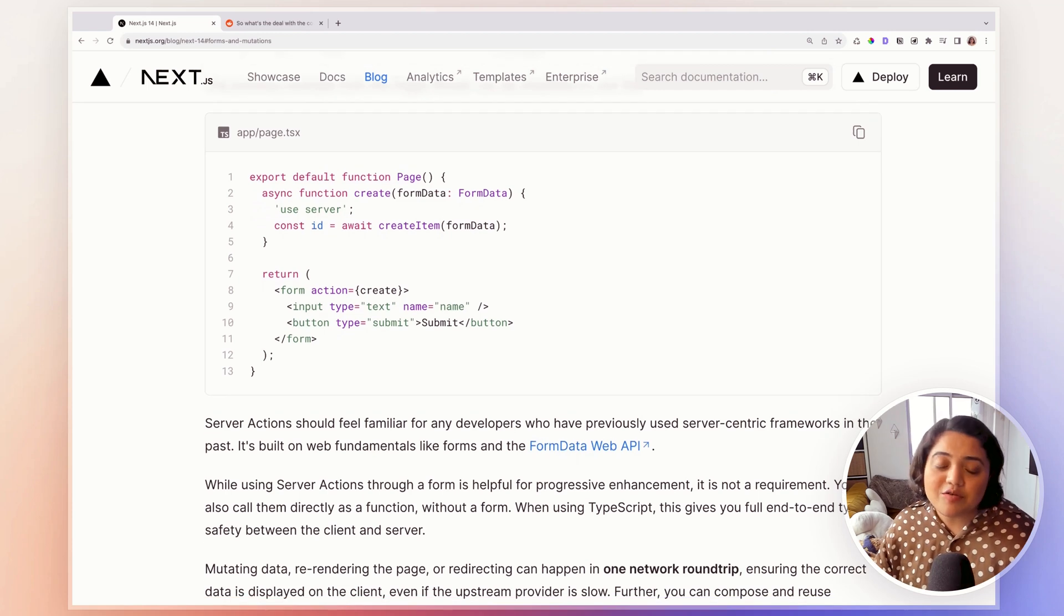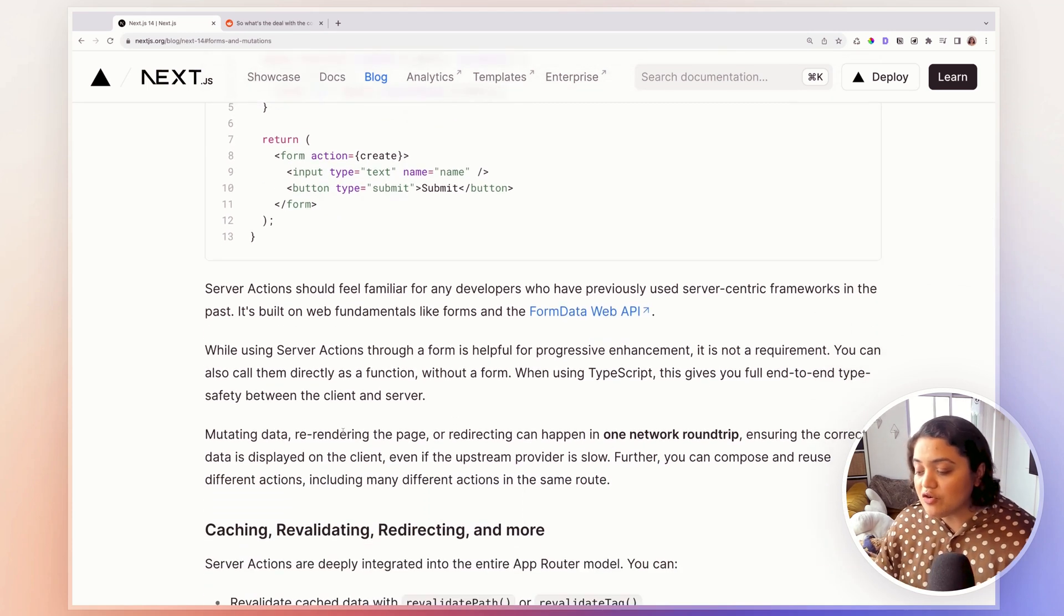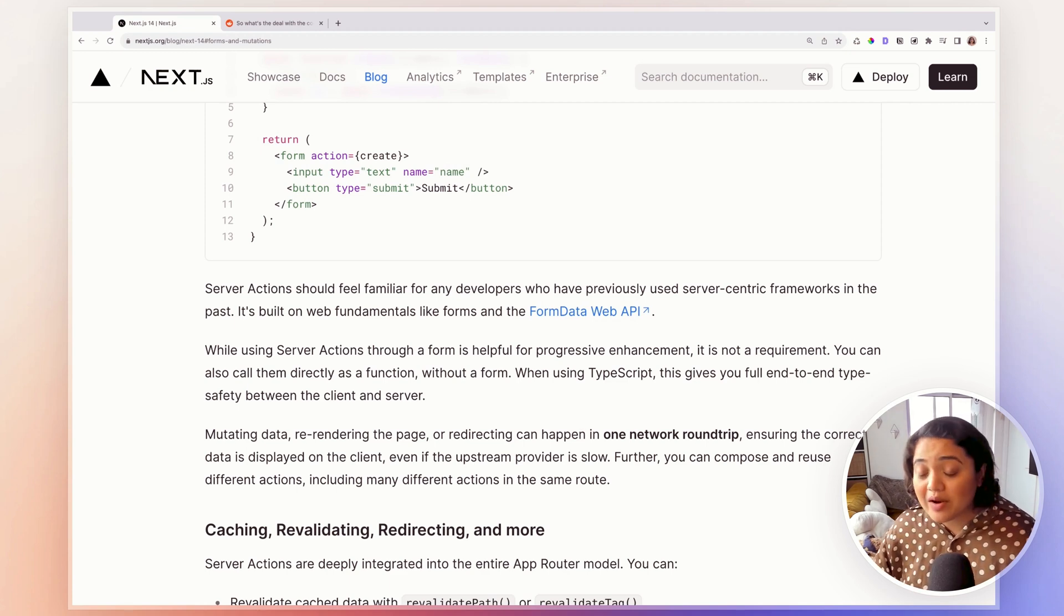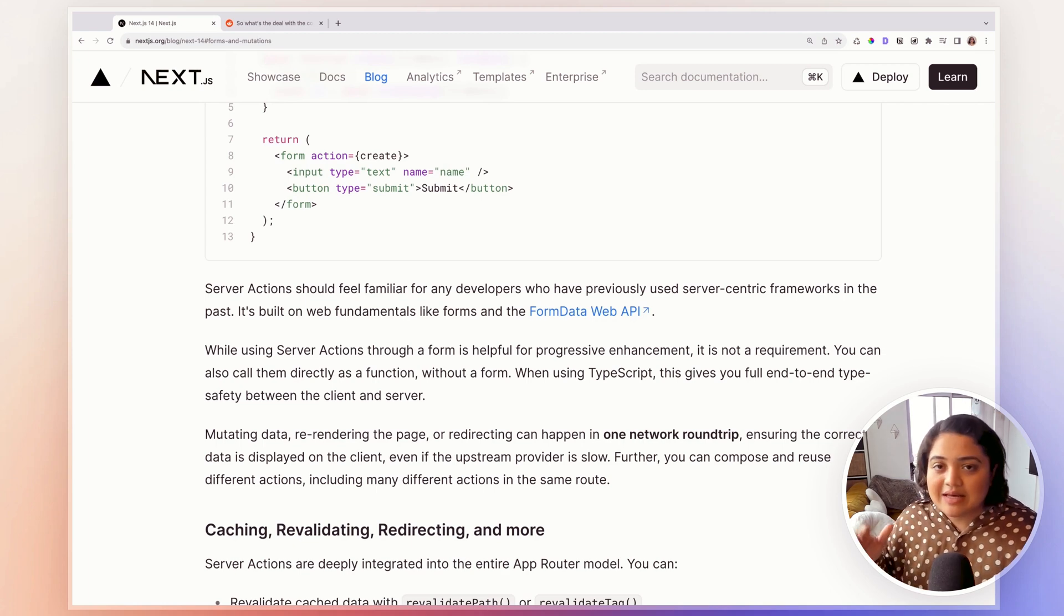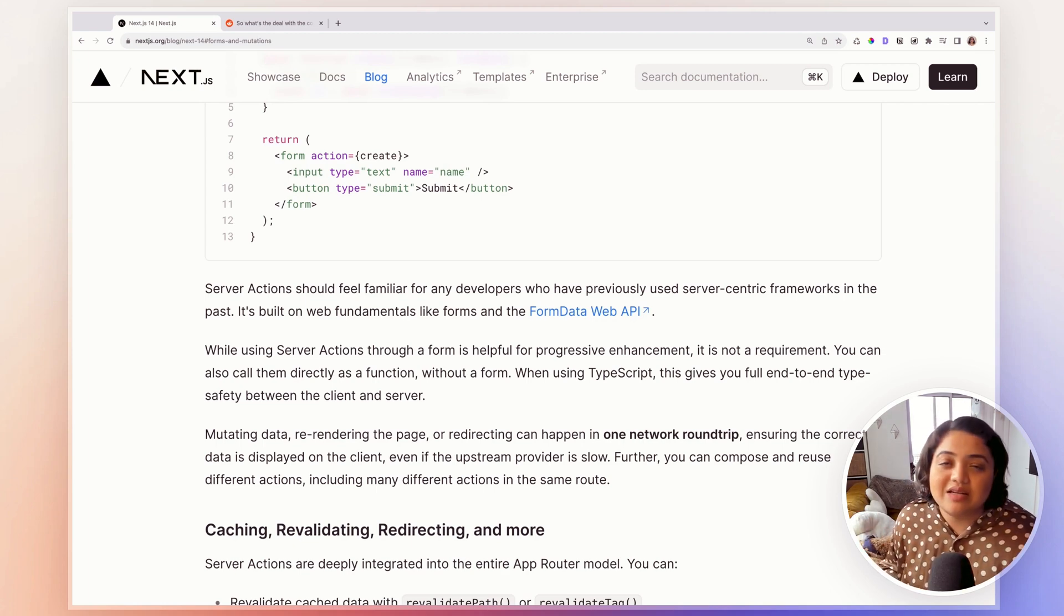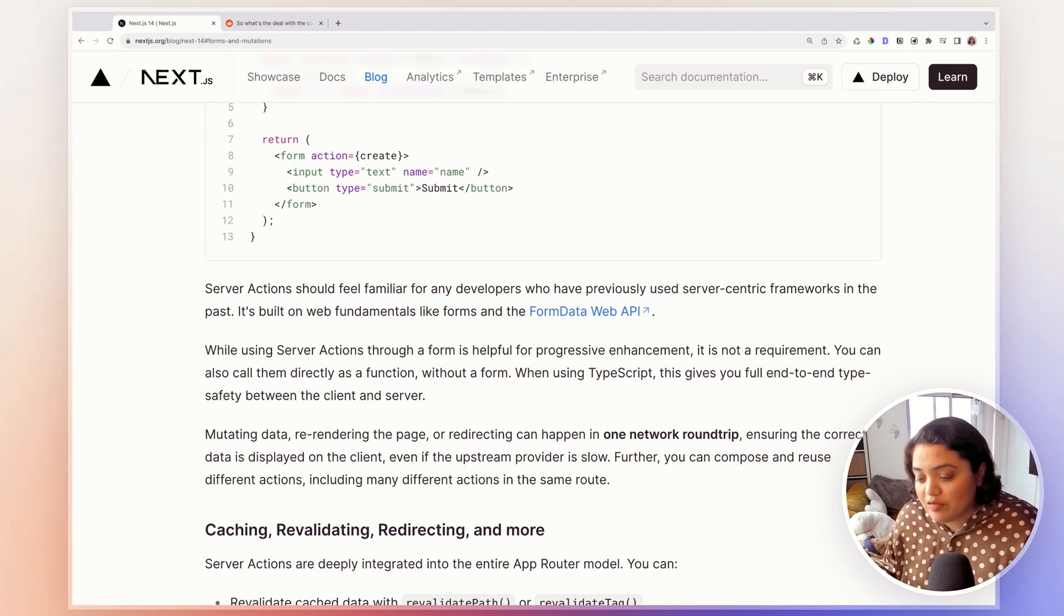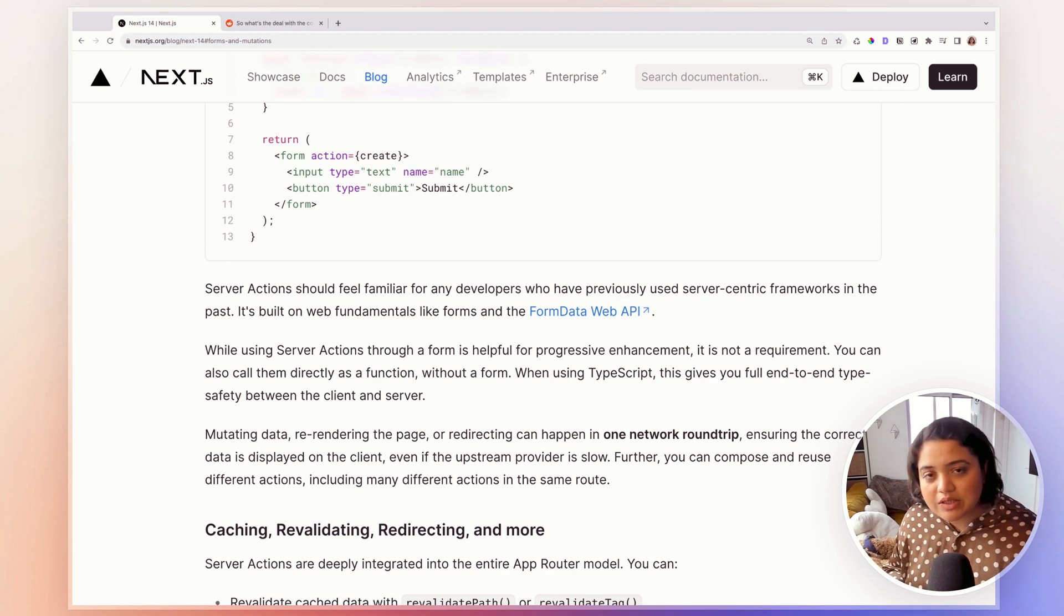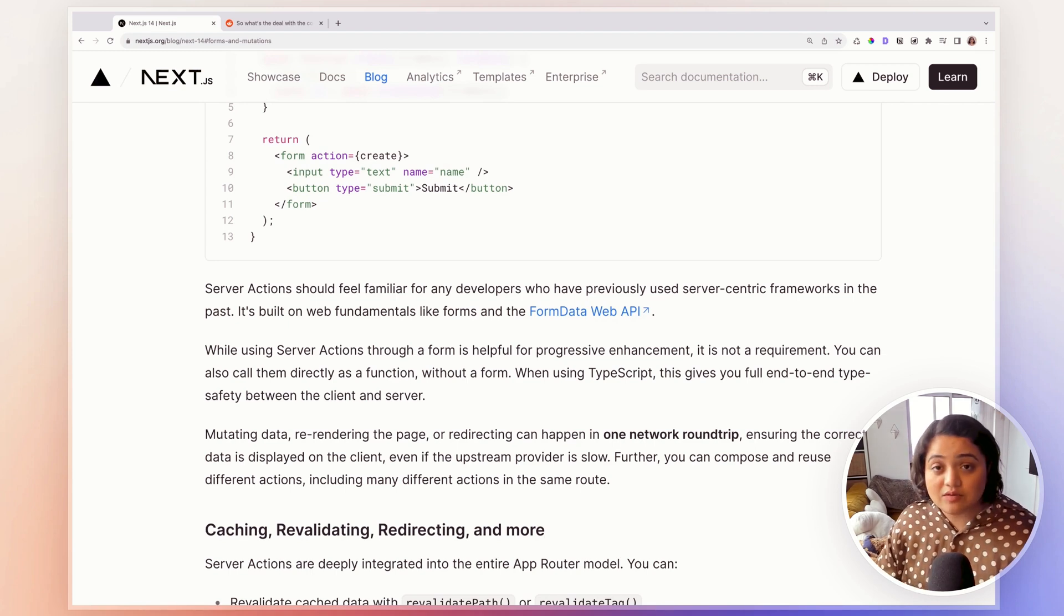Now, another benefit of using this feature is that instead of basically mutating data, re-rendering the page, redirecting can happen in one network round trip instead of several network round trips, because it's all in the same components, we don't necessarily need to worry about any of it. So this really helps us compose our application code a lot better.